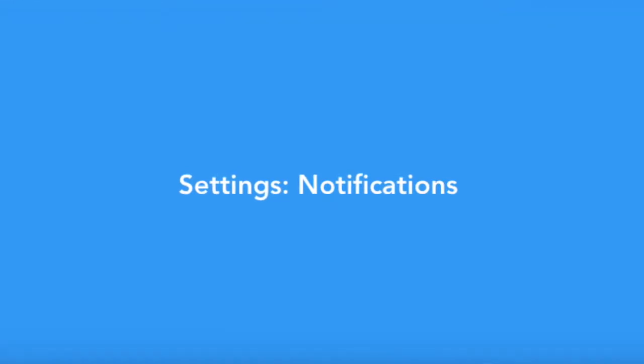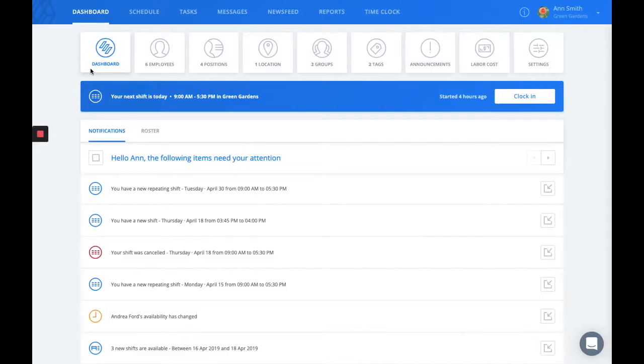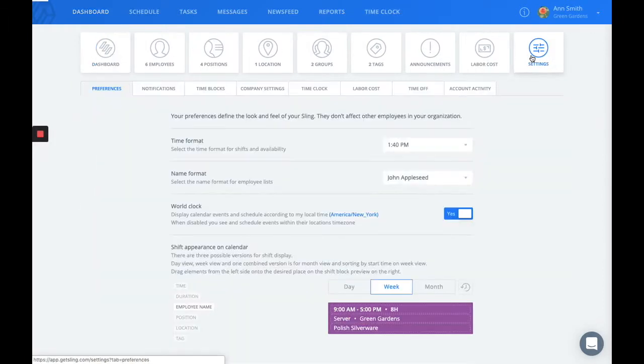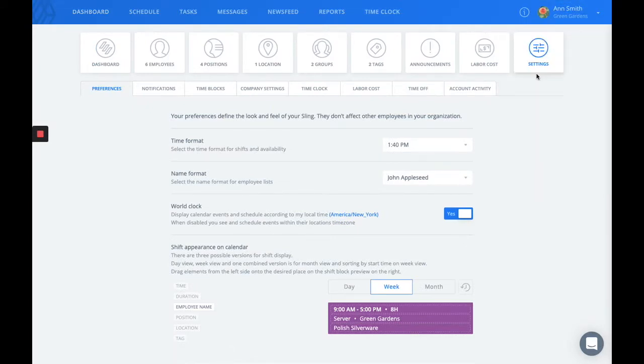The last section I'd like to go over are some of our settings. You can get to your settings by going to your dashboard and finding the settings tab. Additionally, you can click on your avatar in the top right corner and get to your settings that way.